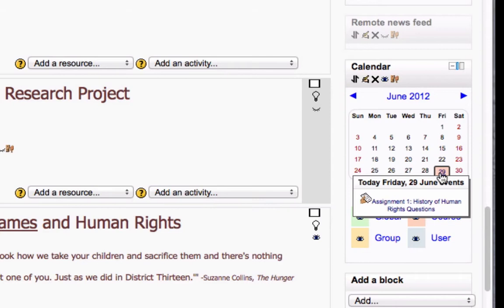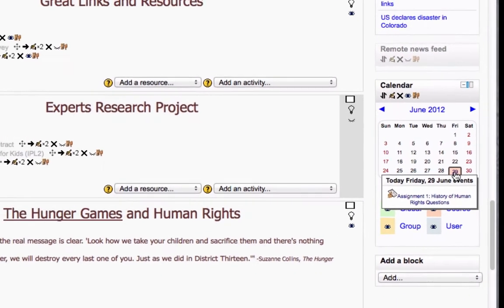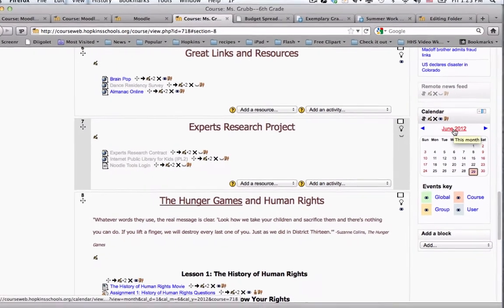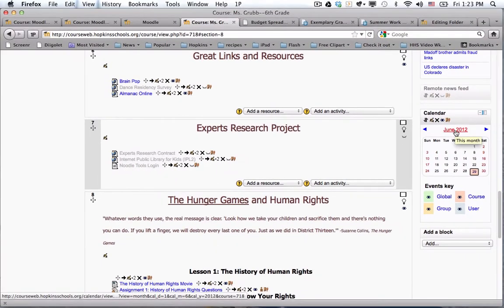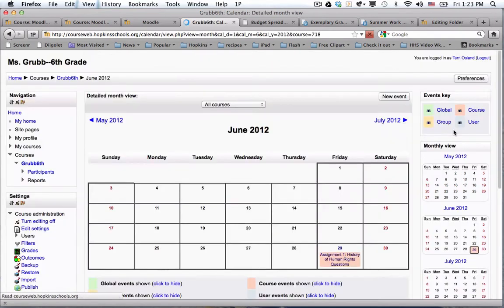If you want that automatic correlation between the calendar, the built-in calendar, and the assignment module, you might consider the Moodle calendar. The other thing to keep in mind is that it's a little more laborious to add things to this calendar. For instance, if there was a school dance on the 29th as well, to add that event I would click on the month.